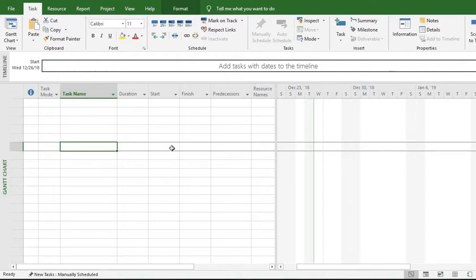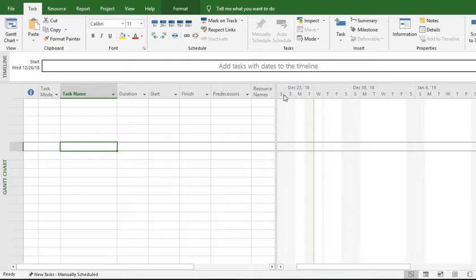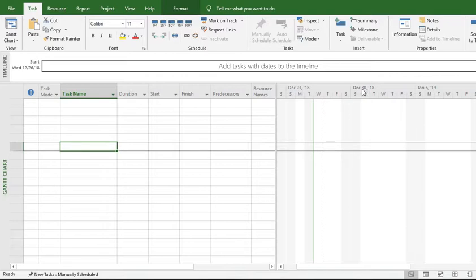In this video I'll show you how to change the time scale of your Gantt chart. This is the Gantt chart pane. This is the time scale - at the moment it is two tier. The bottom tier is on days and the middle tier is on weeks: 23rd, 30th December, and so on.